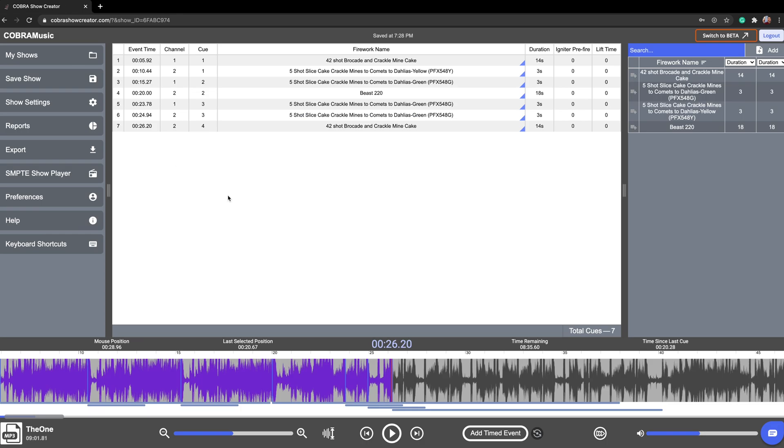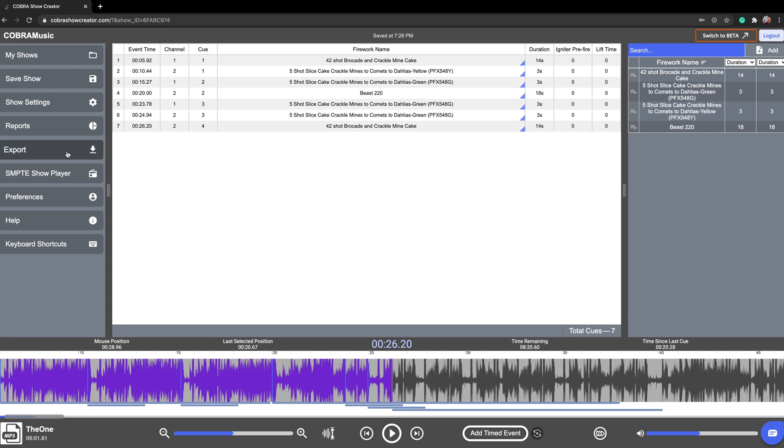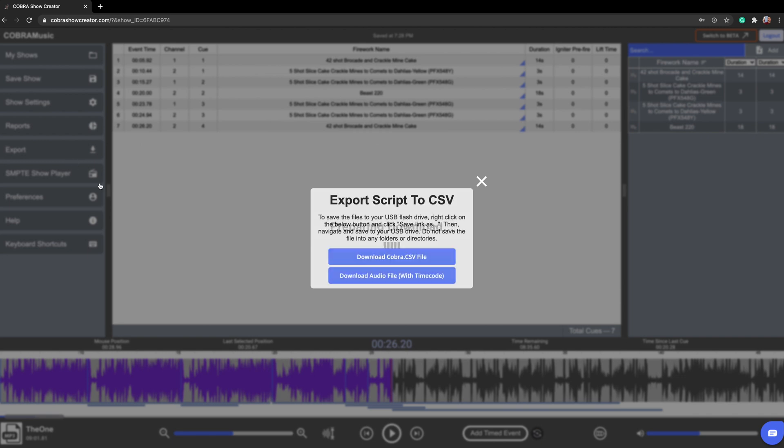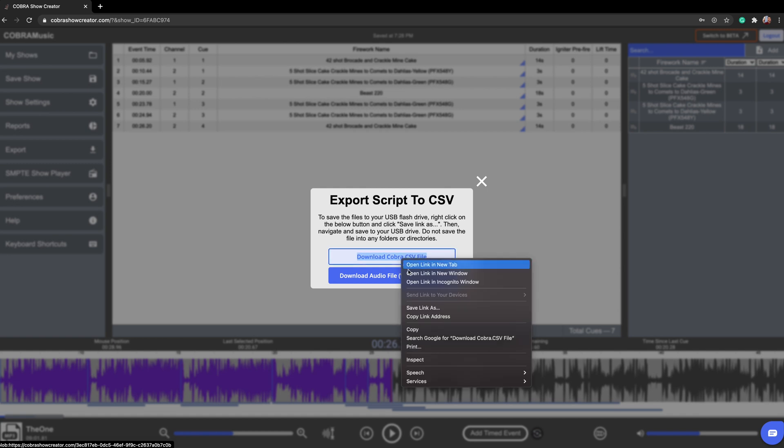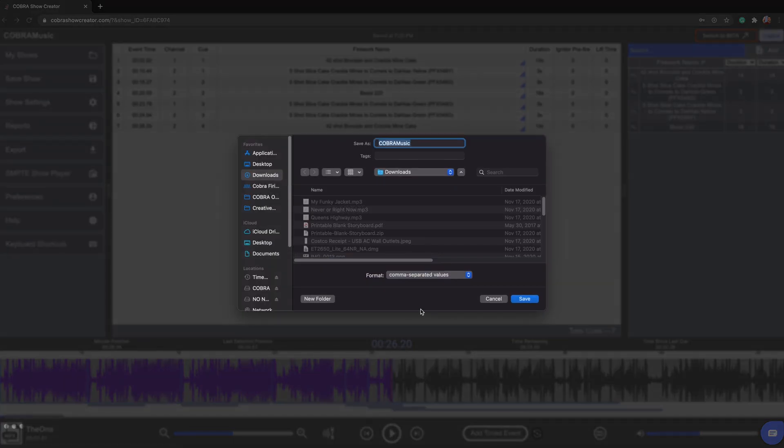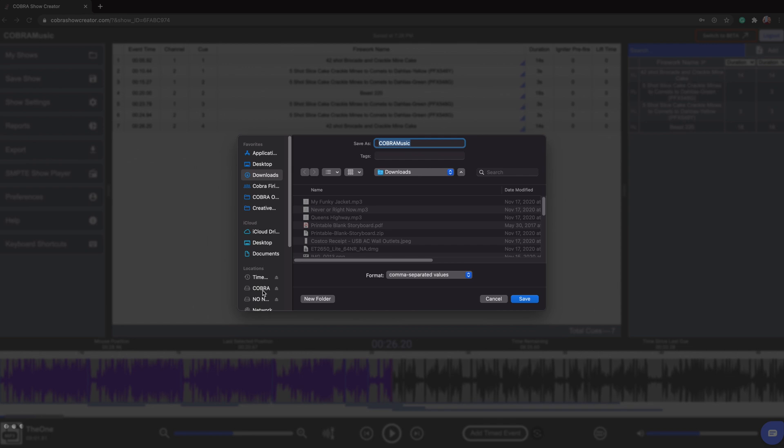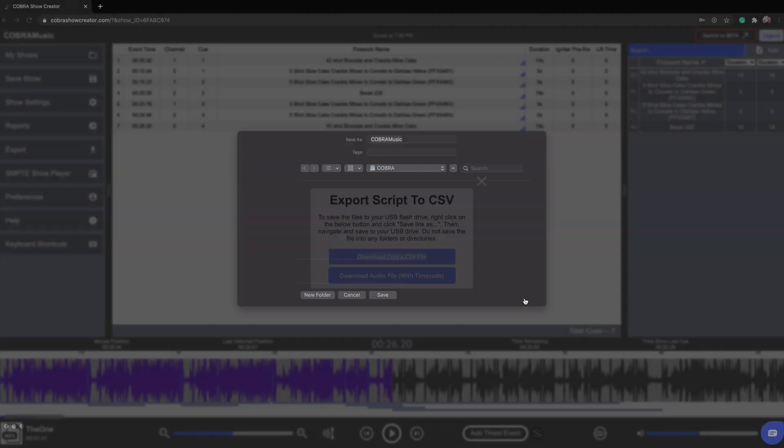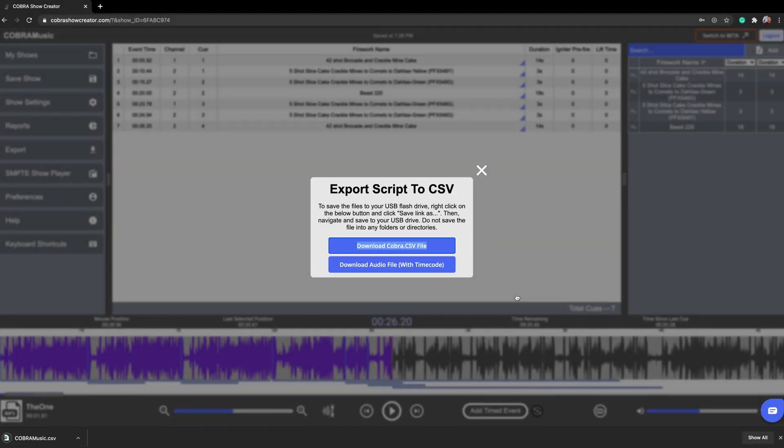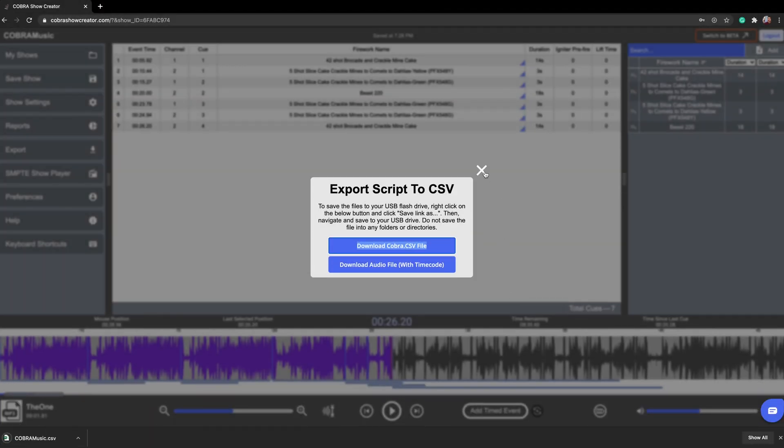All right awesome. So now that we've got our show done we want to actually export it onto our USB thumb drive so we can put that into the 18R2. So you want to click on export, allow that to process, and simply right click on download Cobra CSV and then hit save link as, then move over to our Cobra USB and hit save. And it's as easy as that.